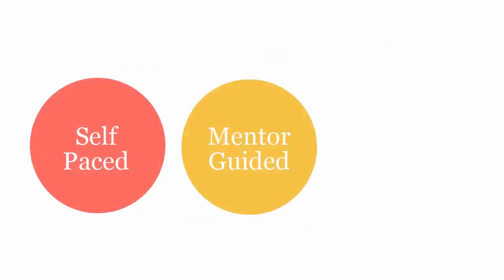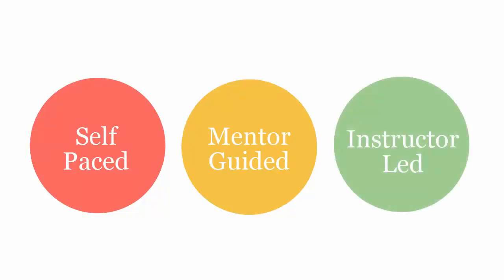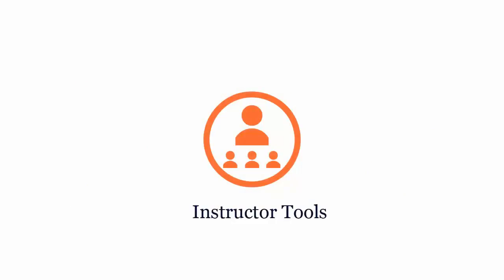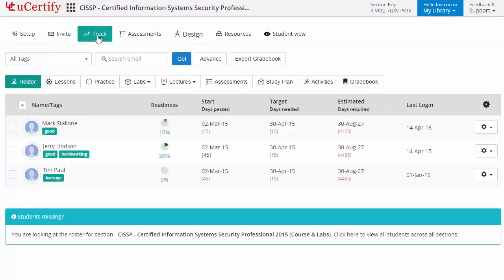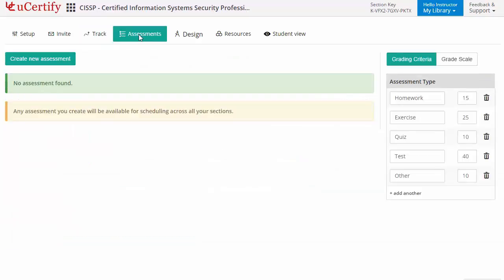U-certify courses can be delivered in self-paced, mentor-guided, and instructor-led mode. U-certify provides a wide array of instructor tools to help instructors deliver better learning outcomes, such as creating sections to manage classes effectively while keeping track of their performance at any step. Instructors can also create assessments for their students to analyze the level of understanding in any particular topic.